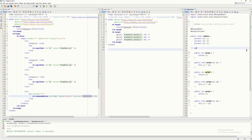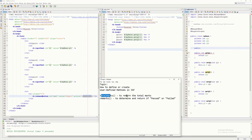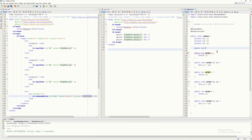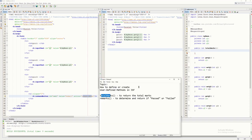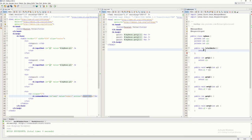Just like regular Java coding, we declare: public int totalMarks(). We use int as the return type because it returns the total marks. Inside the method, we simply write return q1 + q2 + q3. As simple as that.